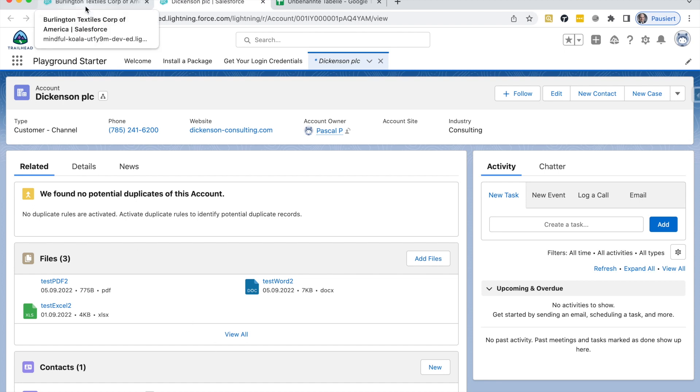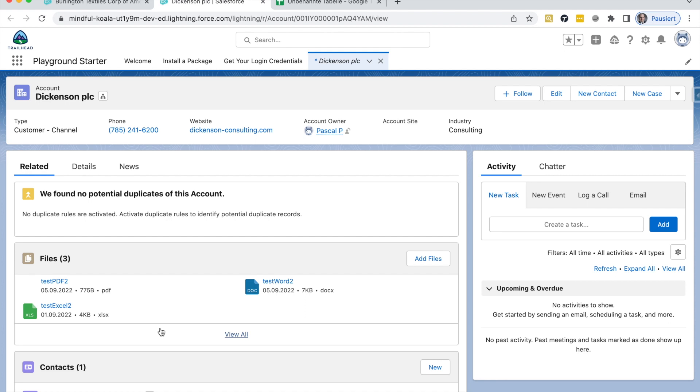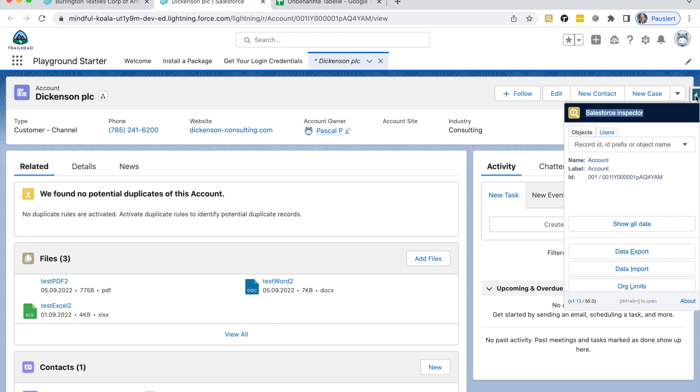What I would like to do now is to have a list of all those files and where they're linked to. To query this link between those files and the objects where they're linked to, I need a tool that is called the Salesforce Inspector. And if you haven't installed it yet, you have to get it. It's an amazing tool to do queries outside of this user interface.